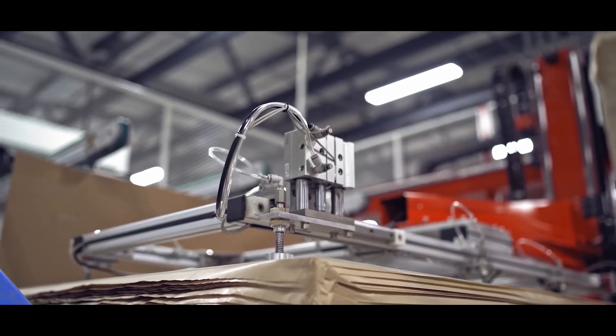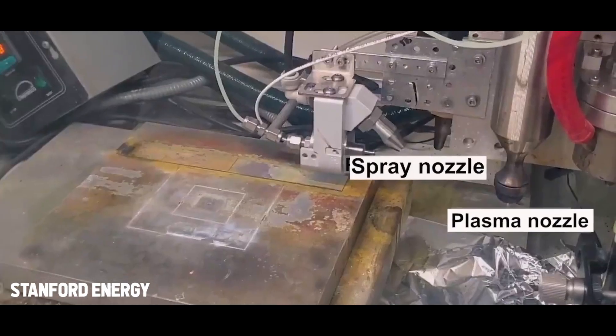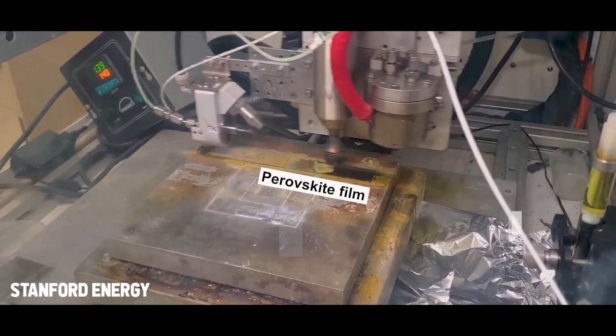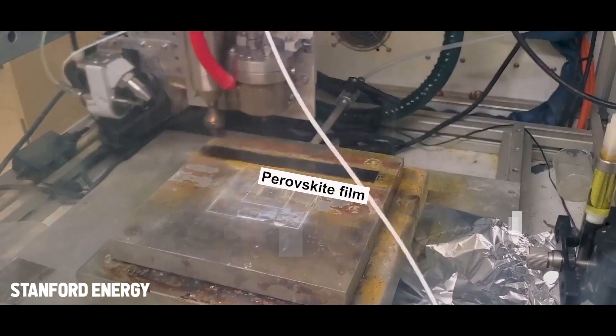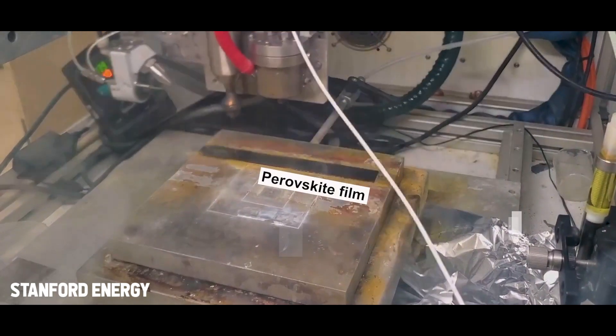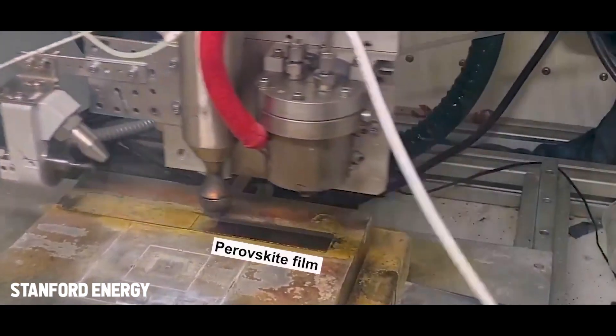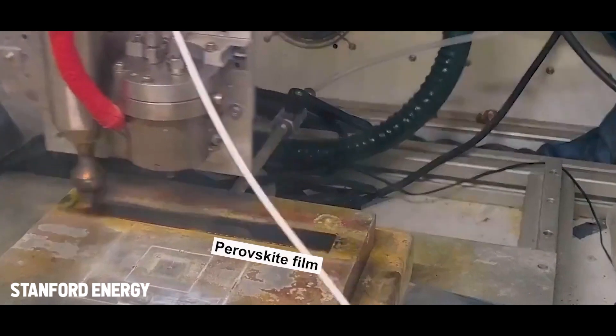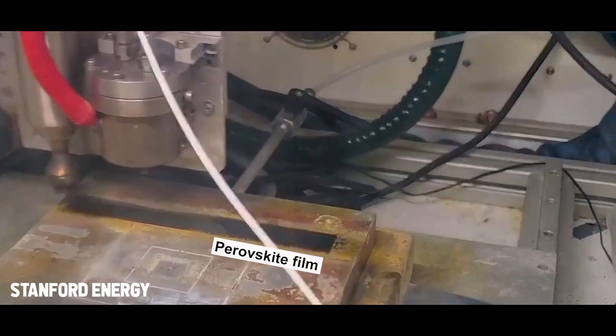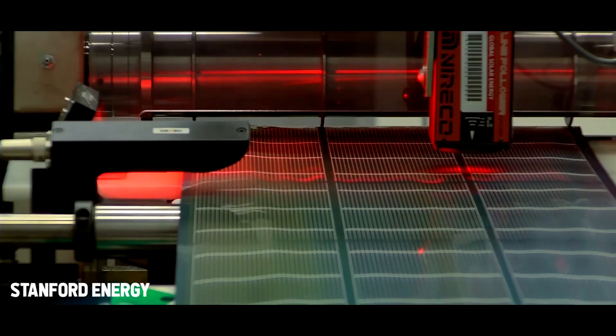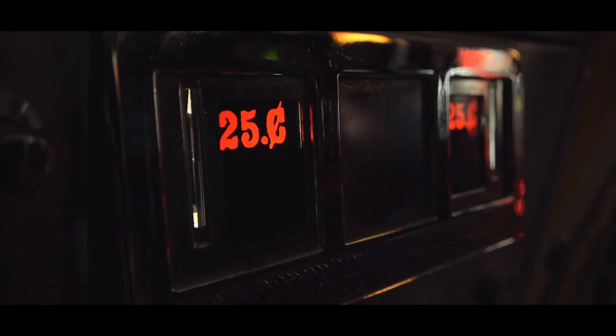Researchers at Stanford University were able to demonstrate this very impressively. A strip 30 centimeters long can be printed in just a single pass in seconds. Scaled up, it would be easily possible to produce a square meter of solar cell for just 25 cents.